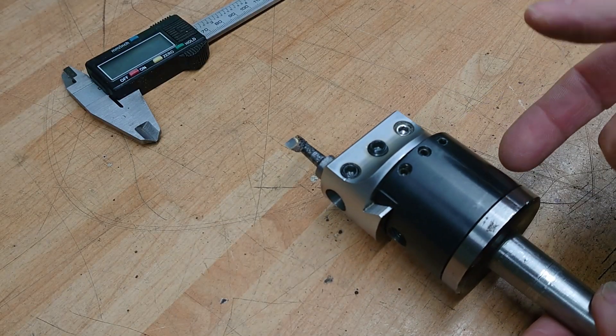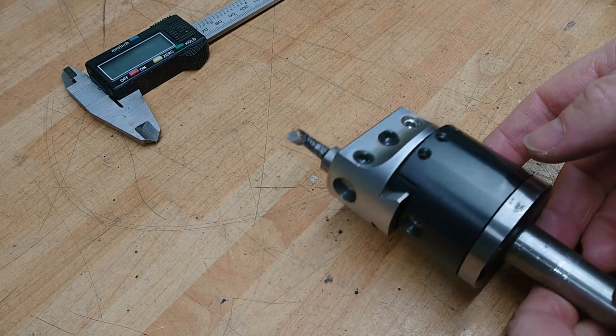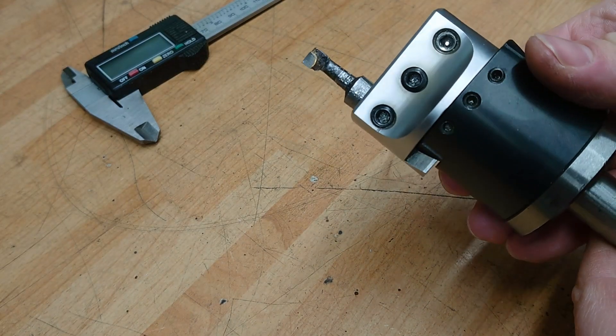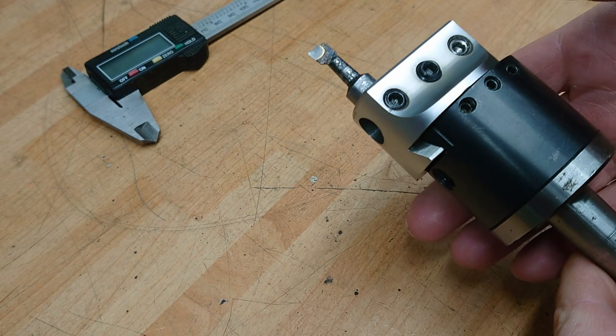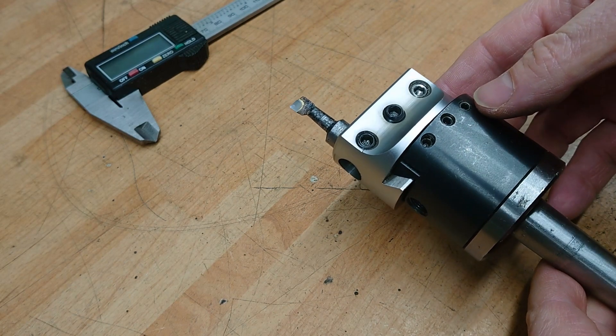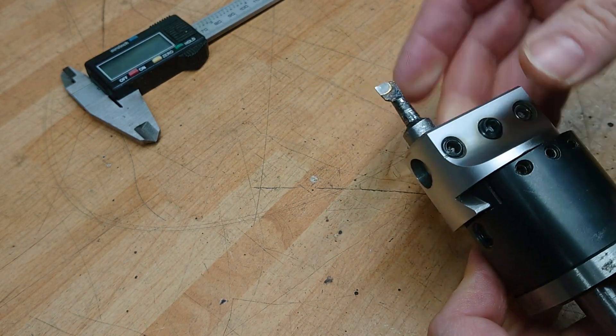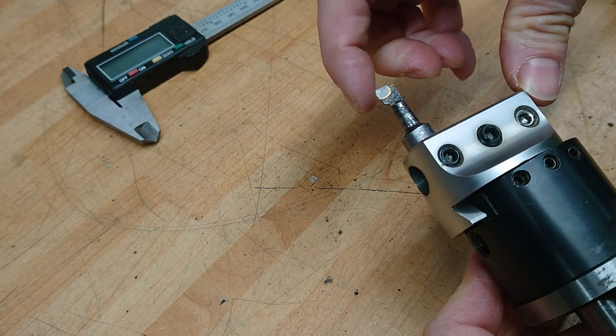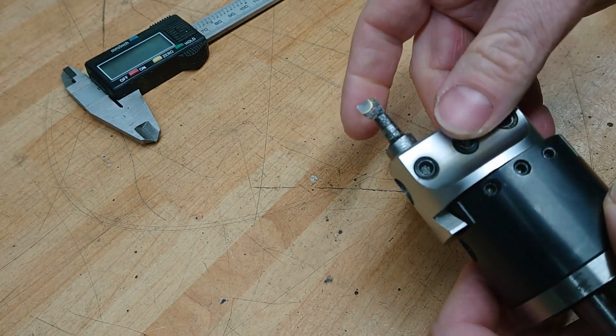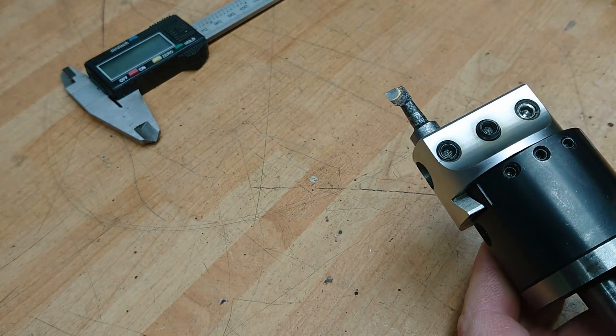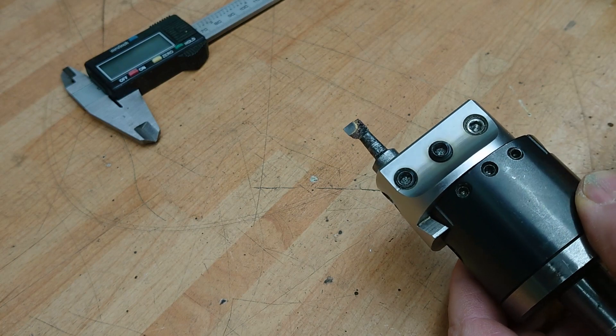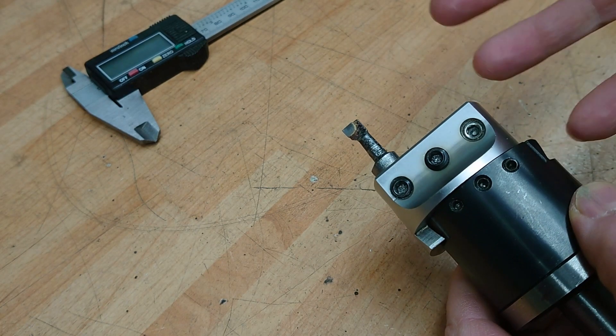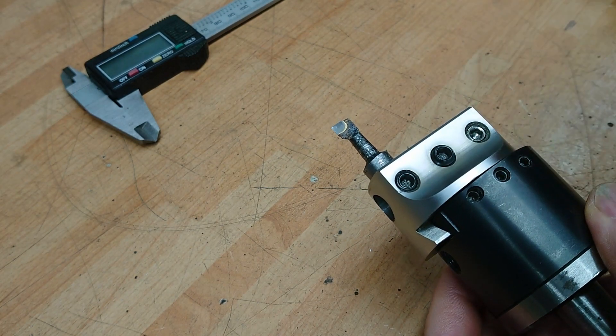So this is a standard 2-inch boring head, which I think probably quite a lot of us have got something very similar to this. And most of the time you can set the diameter by picking up on the part that you're trying to bore out, and then just adjusting the fine adjust to get to the right size.